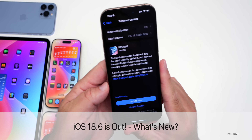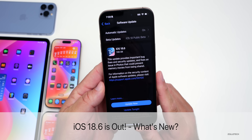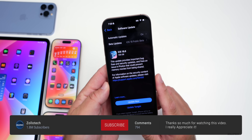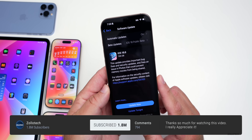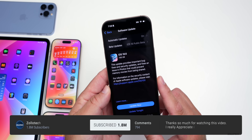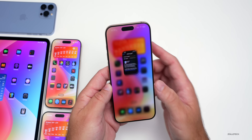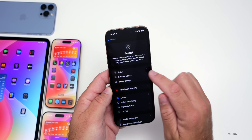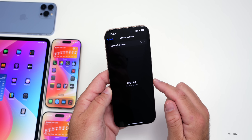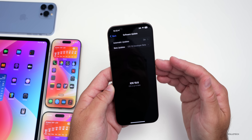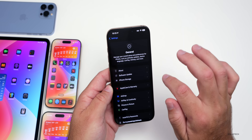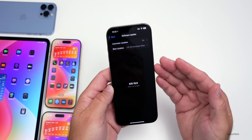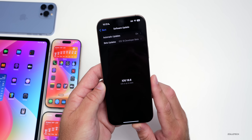Hi everyone, Aaron here for Zollotech. Today Apple released iOS 18.6 to the public. iOS 18.6 is available around the world at the same time for everyone. If you're not seeing the update, you can find it by going to Settings > General > Software Update. You should see the update there — if not, swipe back and check again.